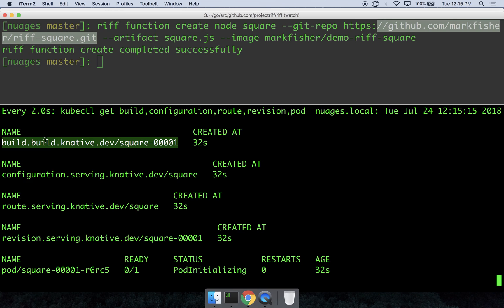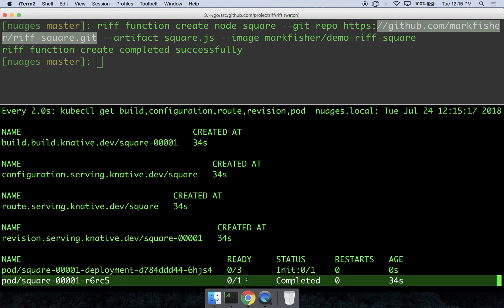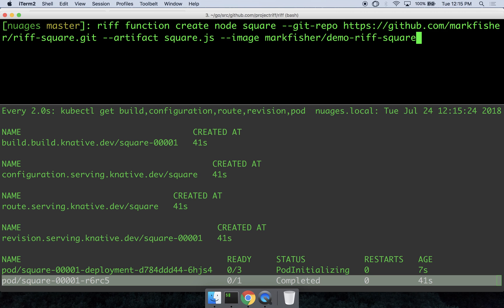So you see here there's a build CRD, and below you see that the build just now completed, and the deployment is now being spun up.